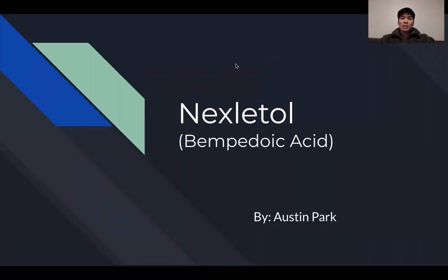Good afternoon. My name is Austin Park, and I'm presenting my lightning presentation on Nexletol, also known as Bempedoic Acid, the newly FDA-approved cholesterol-lowering agent.